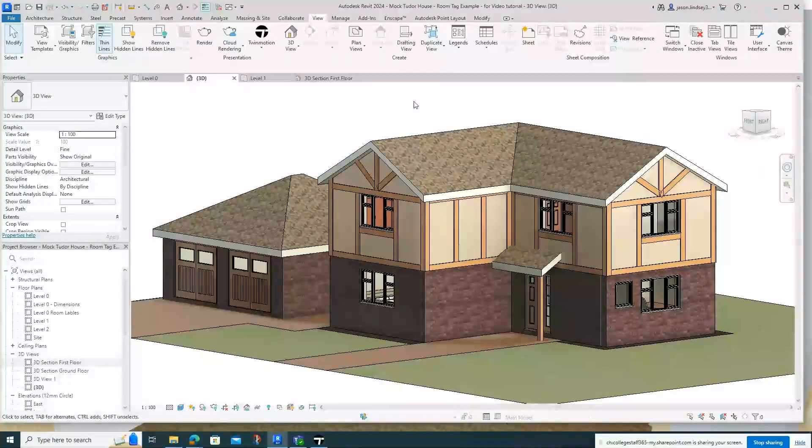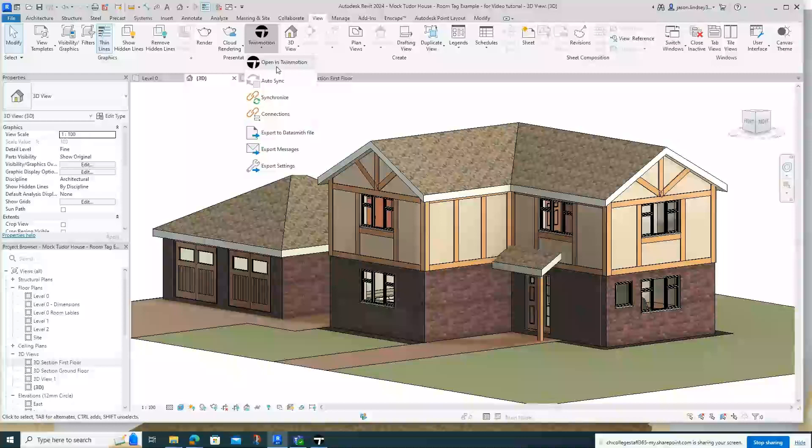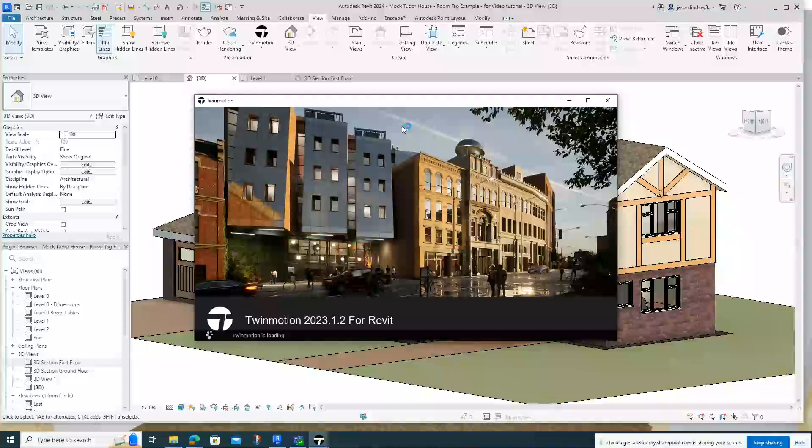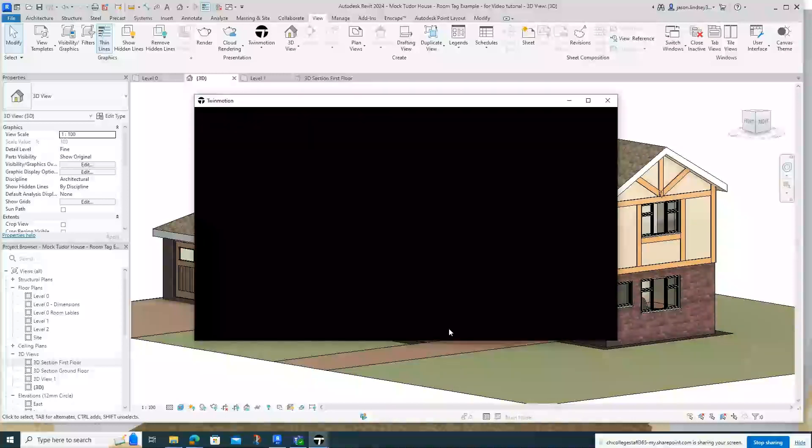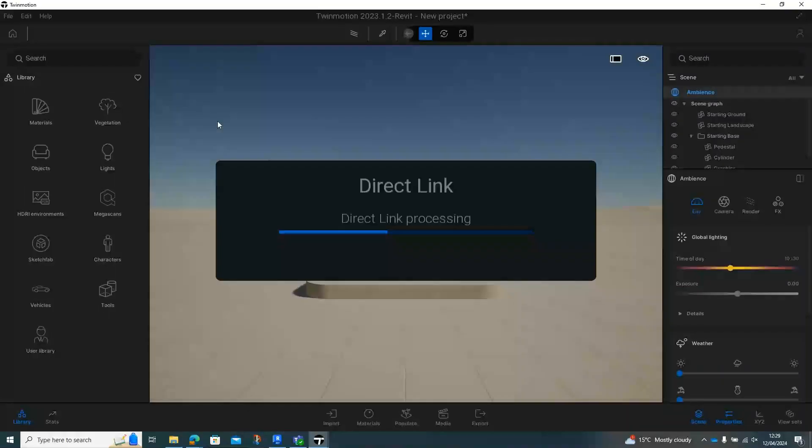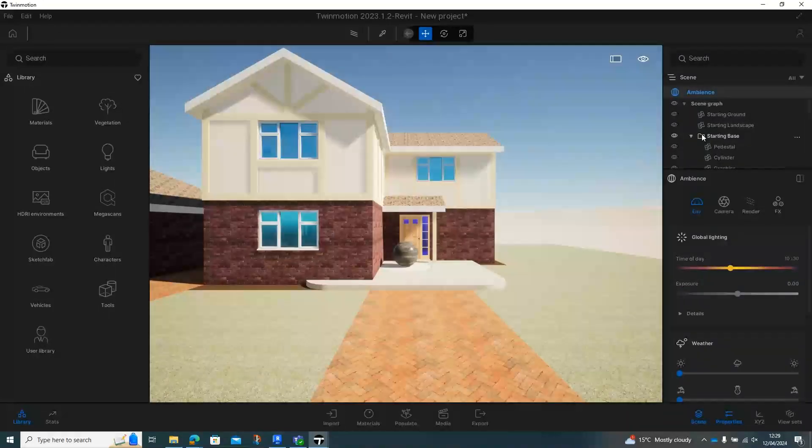So the first thing I want to do is open it up in Twinmotion. We go into View tab, open up in Twinmotion, and then there's two ways of doing this and I'll show you both ways. One's very straightforward and the other one just takes a little bit more working with.